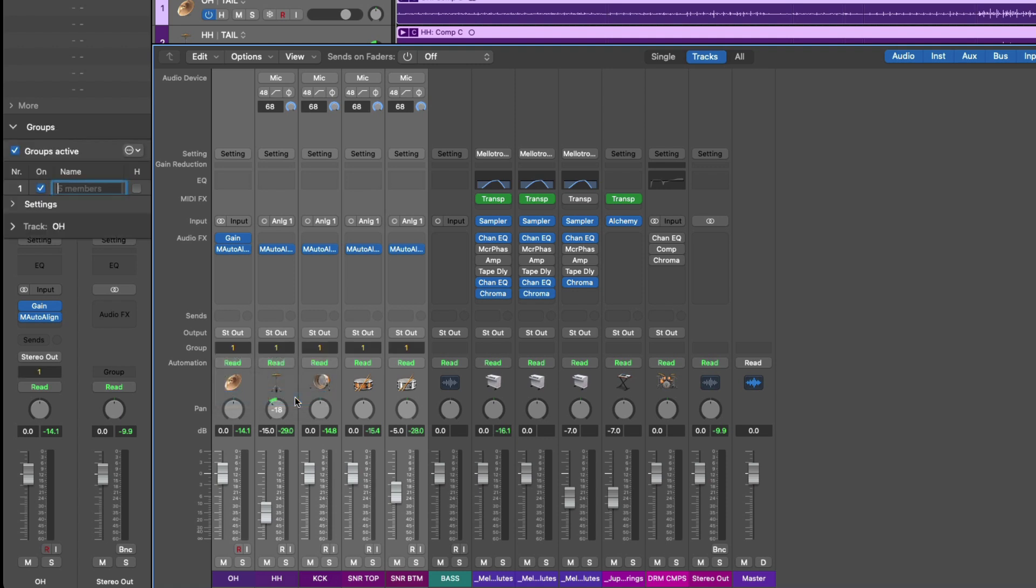Okay, so the group field has now been populated with the number one, and that's because we've assigned these channel strips to group number one, as can be seen in this new group section of the inspector. We can see group number one is on, and we can see in the name field in group one.